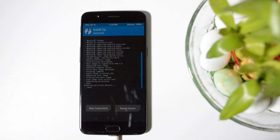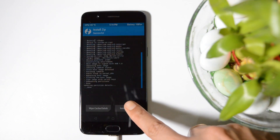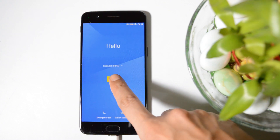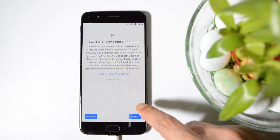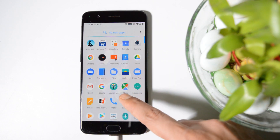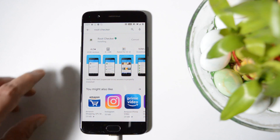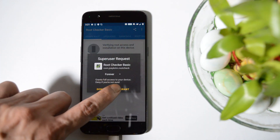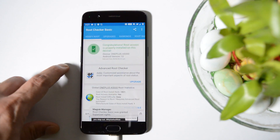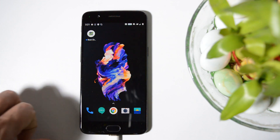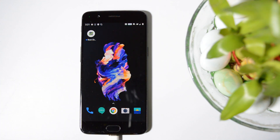Once Magisk has flashed successfully, reboot your system. The device will boot up — complete the initial setup and add your Google account if you want. After completing setup, Magisk Manager should be installed. To verify root access, download the Root Checker application, tap on Verify Root, and grant the superuser request. You can see it says 'Root access is properly installed on your device.'